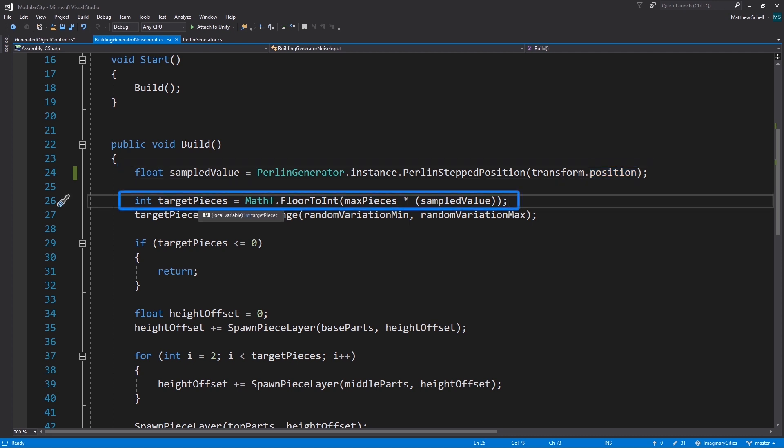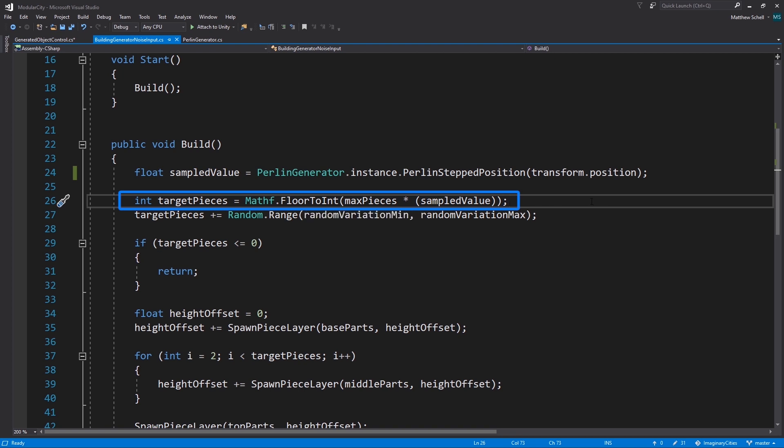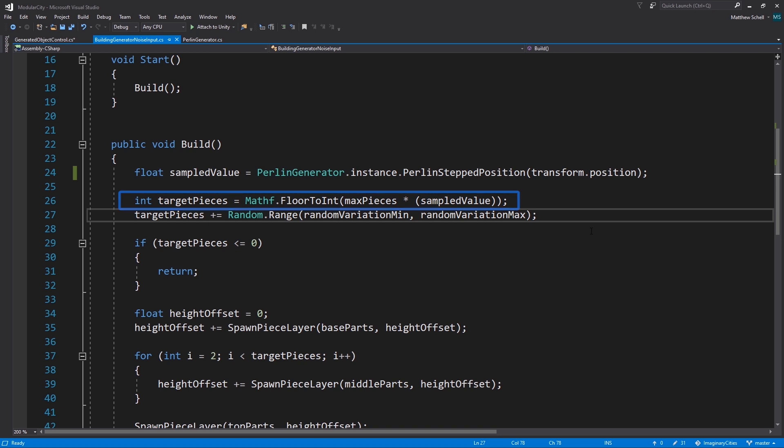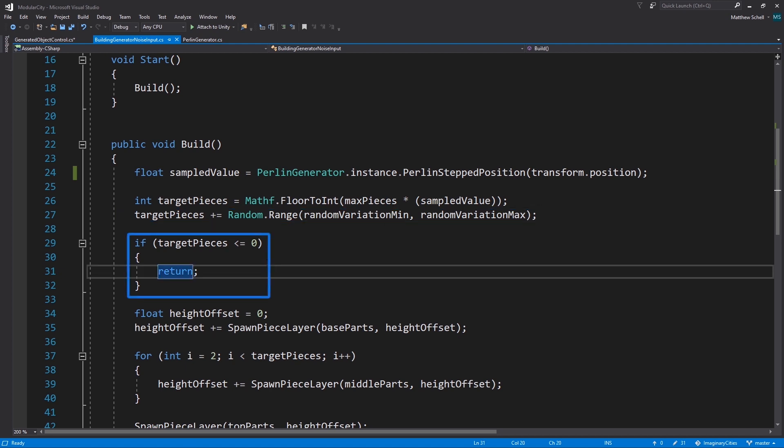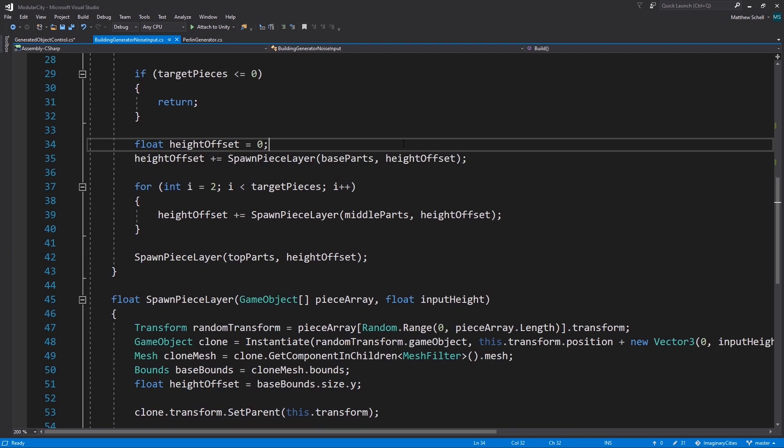We're then using that to set the target number of pieces we want our building to spawn. We're saying max pieces times sampled value and then we're flooring that to an int because it needs to be an int. Then we're saying target pieces will add a random bit of variation on the minimum and variation on the maximum. This is actually set to zero in the demo but it's nice if you want to get some extra noise within the more smooth low scale values. So that's a little tip but it's not actually active right now. If target pieces ends up being less than or equal to zero we'll just return, we won't spawn anything, which is nice because sometimes when we have low values that'll make holes in the city which is kind of cool.